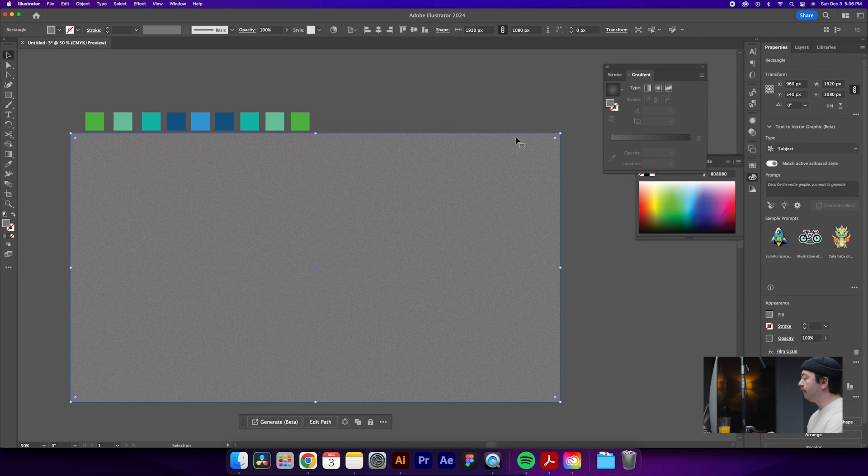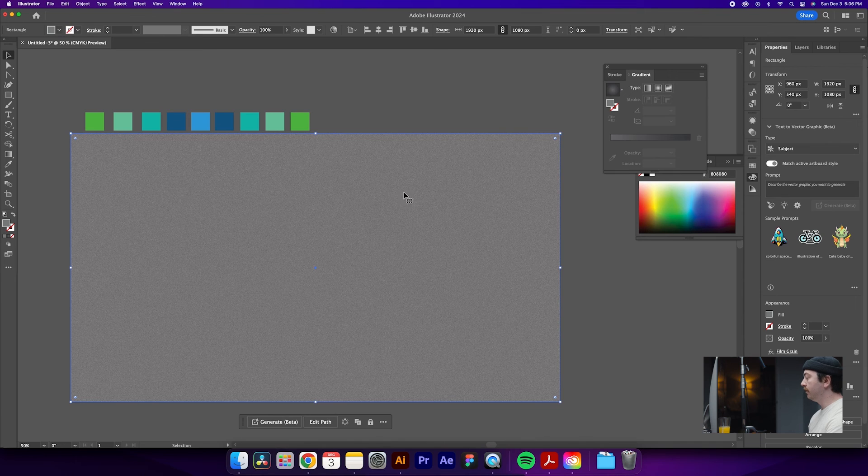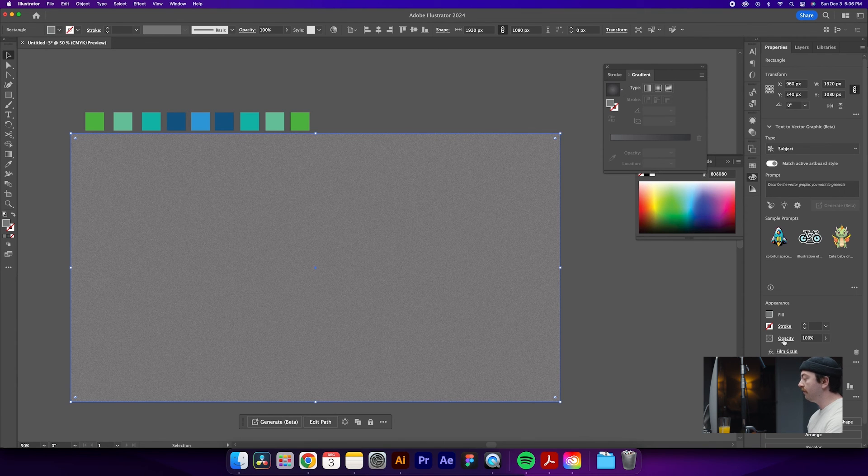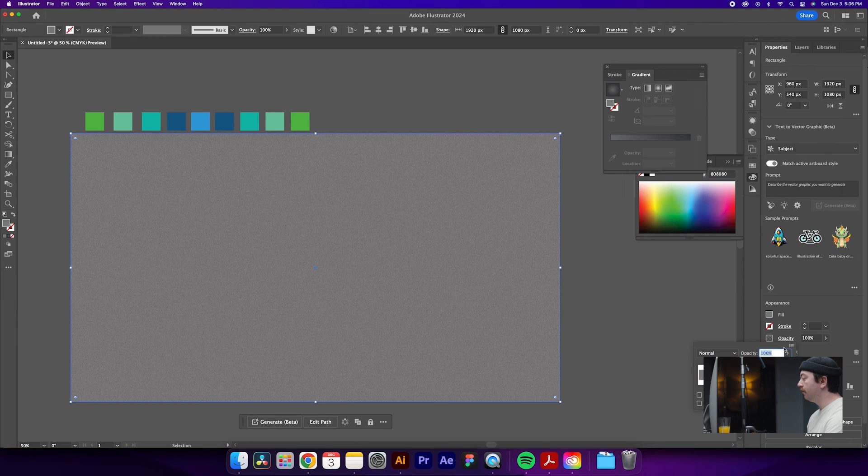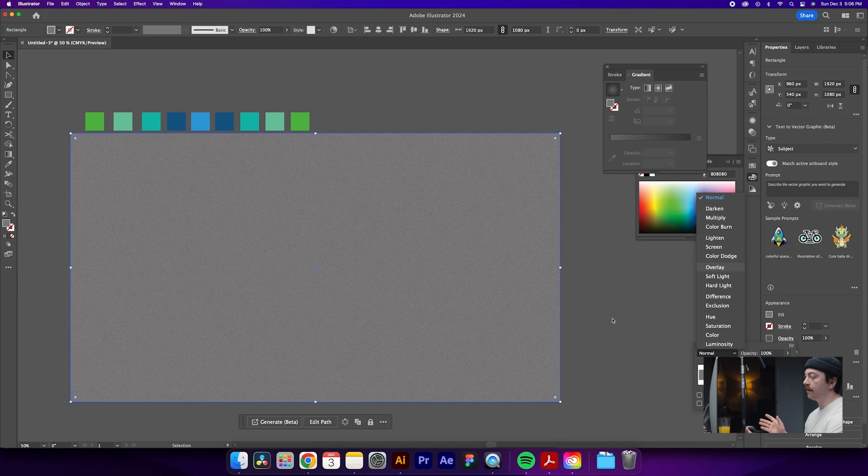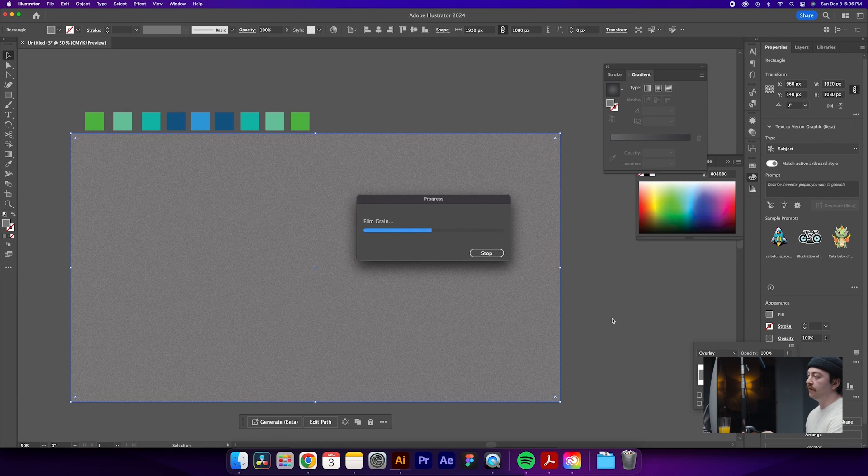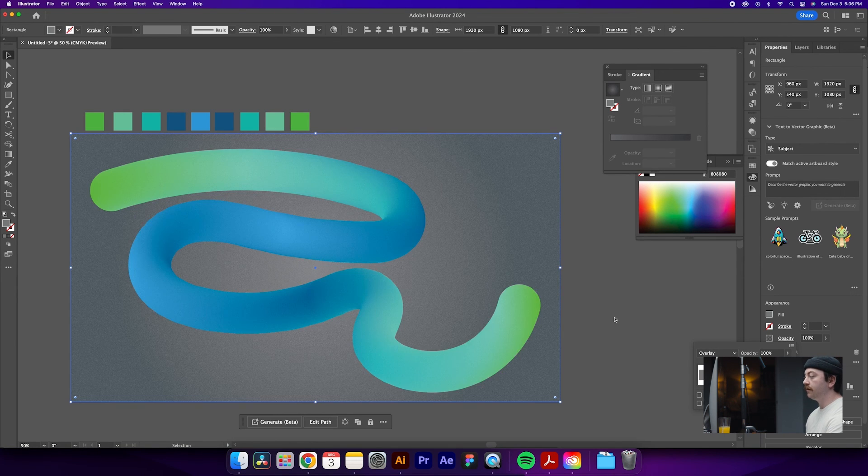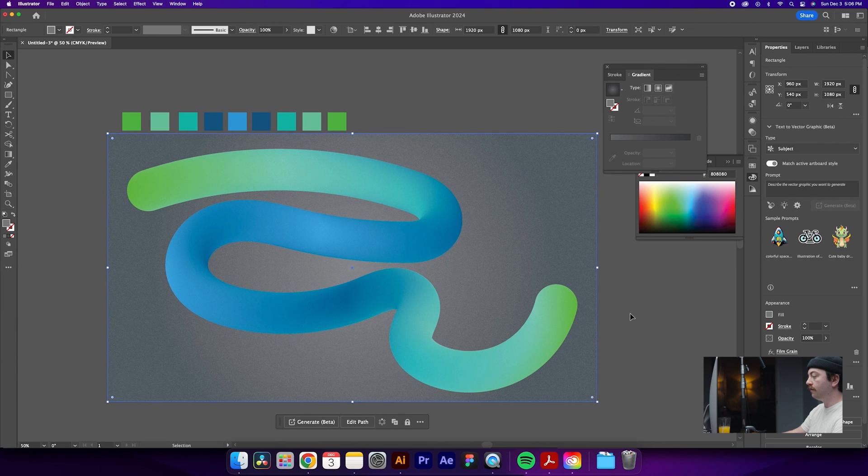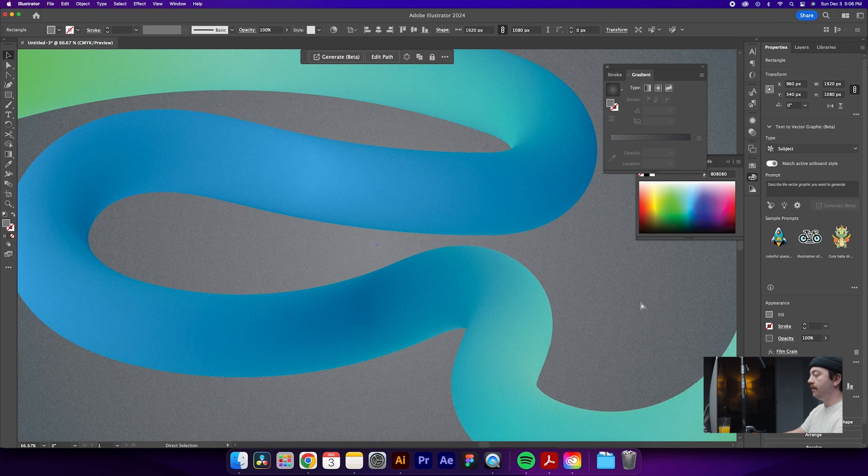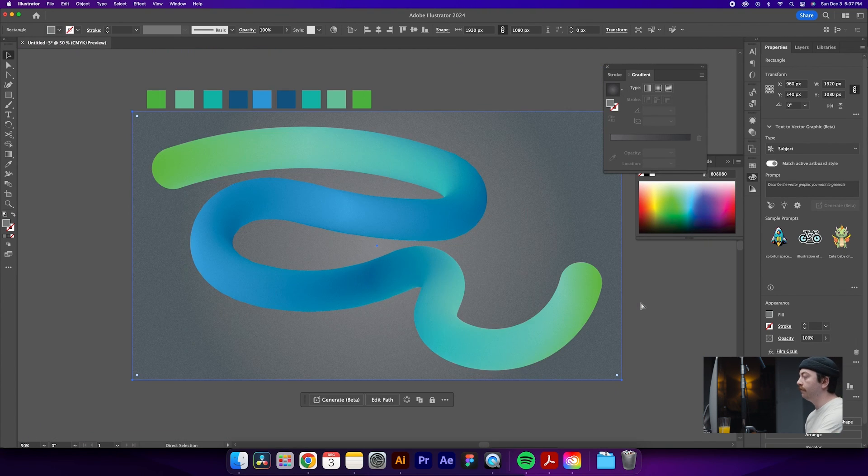Once you have that rendered and complete, what we can do is play with the blend mode of this. So we'll take it from a normal blend mode down to an overlay, which is going to make sure that we can see what is in the background and what we just created in our design. So now you can see that we have this cool film grain applied to the top of the shape that we just created.